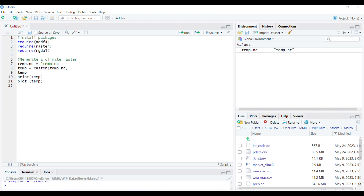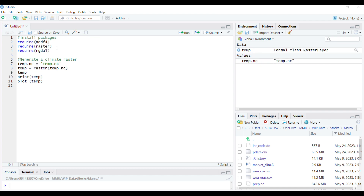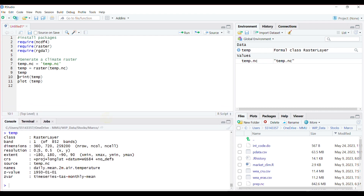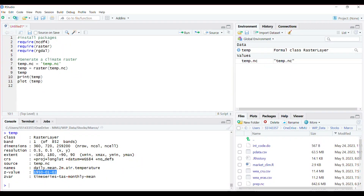Now I rasterize this temp.nc and rename it as temp. If you want to see the properties of the nc file, you can click on temp. It's a 0.5 by 0.5 degree resolution and it's a monthly time series. It starts from January 1950.